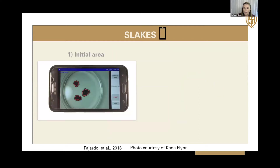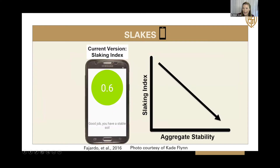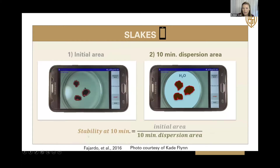You'll go through the steps the app takes you through. First, you click to get a reference image. Then you transfer those aggregates into another petri dish containing water and click the start button. For about 10 minutes, the app measures the amount of dispersion that happens with those aggregates. The current version of Slakes gives you a slaking index as the output unit, which is counterintuitively negatively correlated with aggregate stability — meaning the lower the number, the greater the stability. To compare across methods, we use stability at 10 minutes, calculated as the initial reference area divided by the final 10-minute dispersion area, on a scale from 0 to 1.